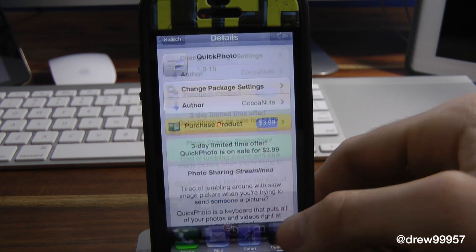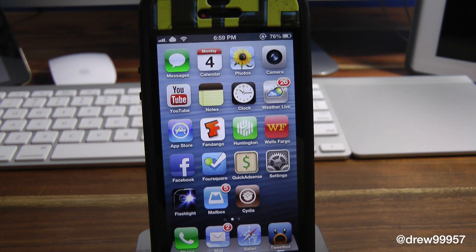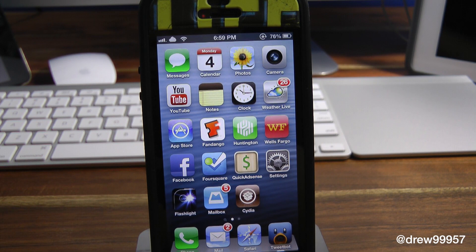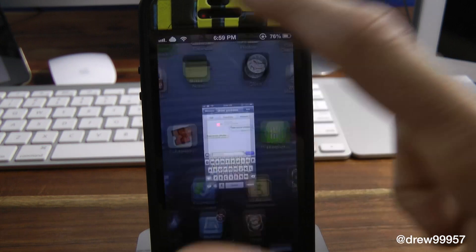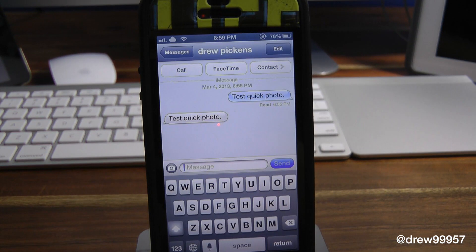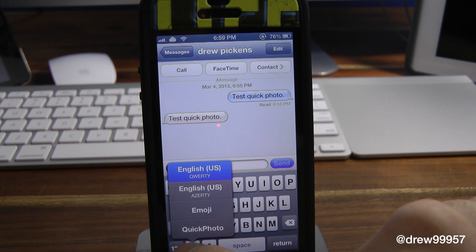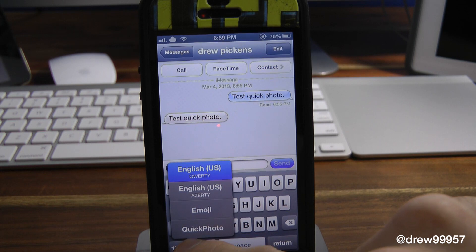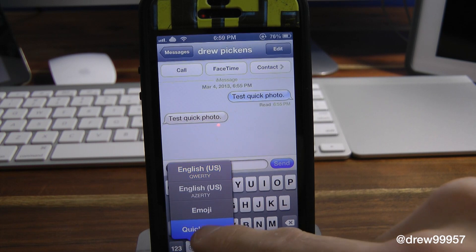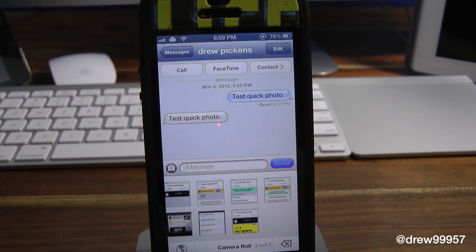Now to actually send a photo normally, you'd have to go into your photos application and tap on each photo you want to send. But now with Quick Photo, if we open up our text messaging application and click the little globe down at the bottom for the international keyboard, you can see we actually have a new little icon that says Quick Photo.